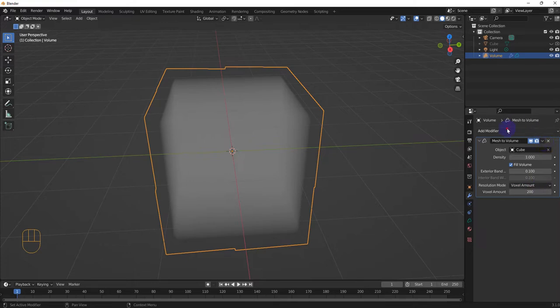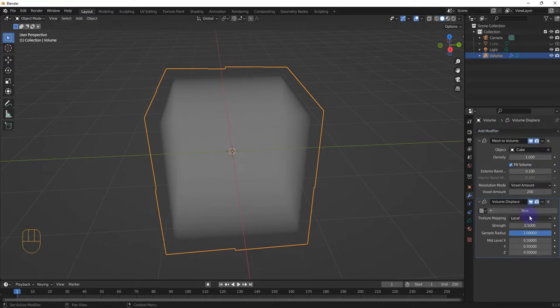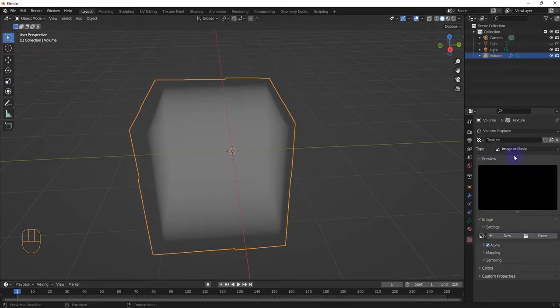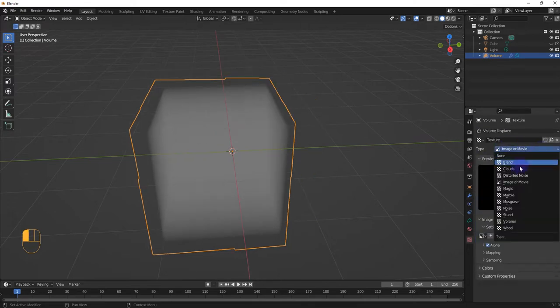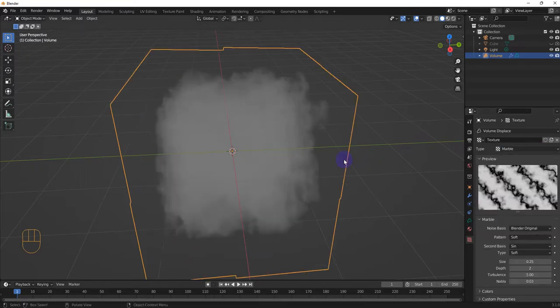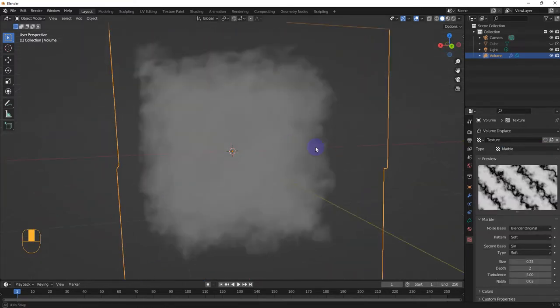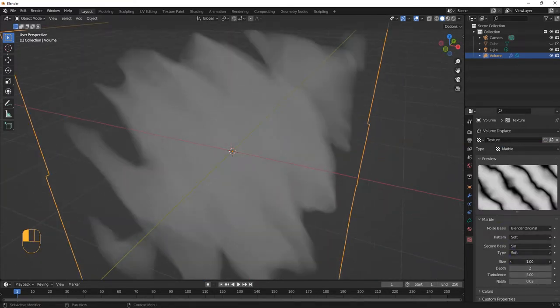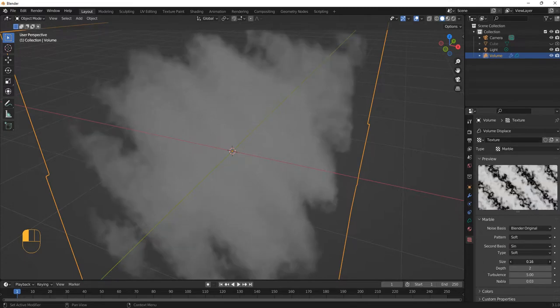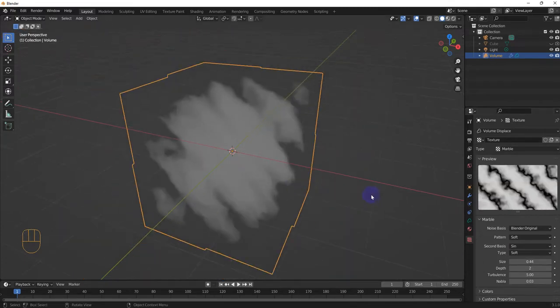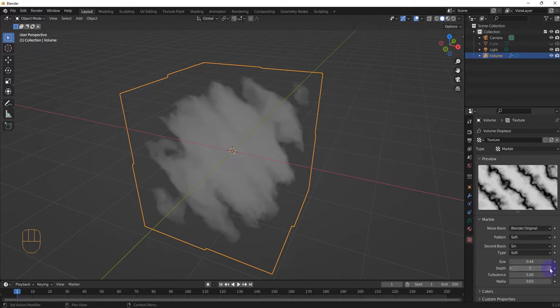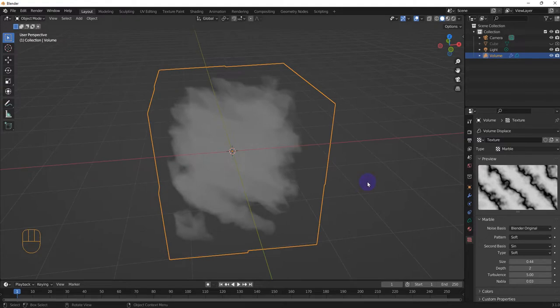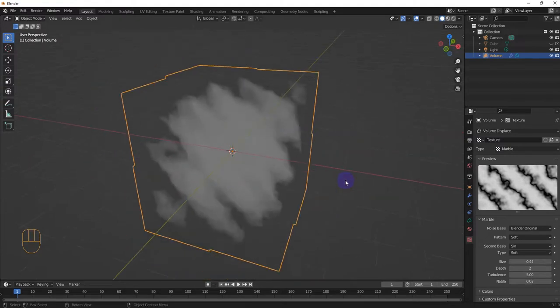Let's make this a little more interesting. We're going to add volume displacement, and we're going to create new right here. Texture, and we're going to do marble. So it looks pretty funky and cool. And then just change the settings here to your liking. So now we've got our volume.